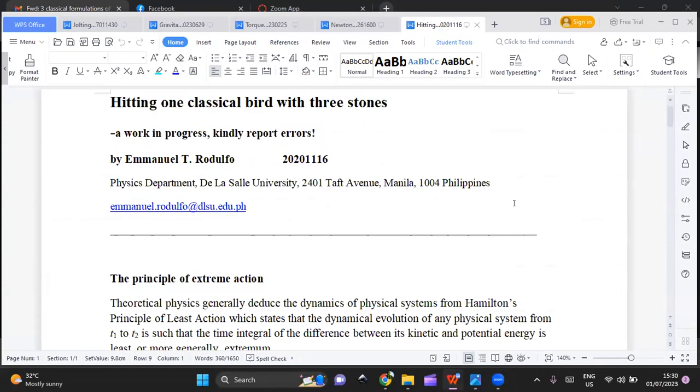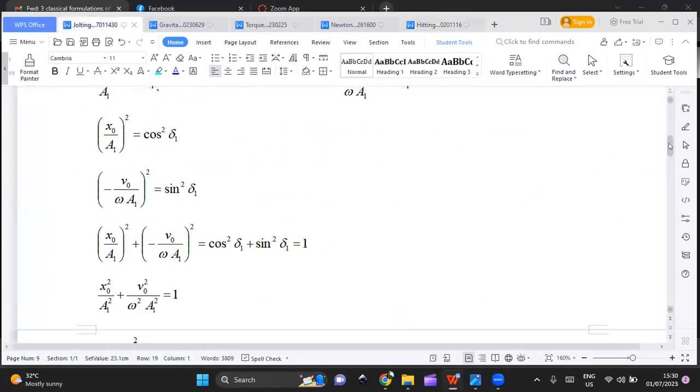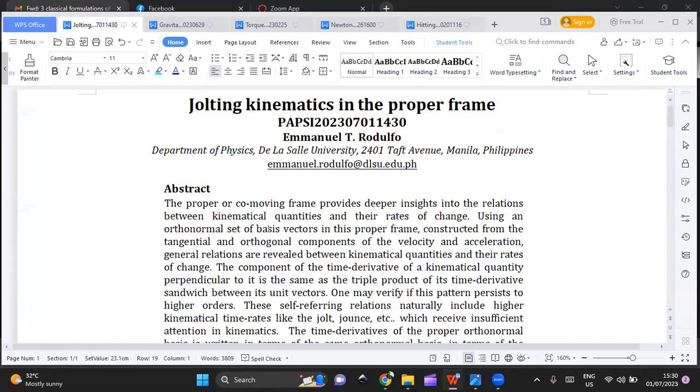Thank you Dr. Santos for this privilege of sharing my ideas. These are actually ideas from old physics — vector analysis and the use of vector analysis in understanding kinematics. So let me share my contemplations on kinematics. I submitted a paper to the European Journal of Material Science and Nanotechnology titled 'Jolting Kinematics in the Proper Frame.'